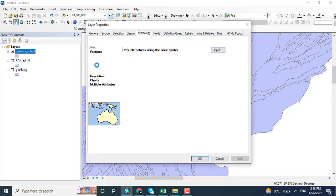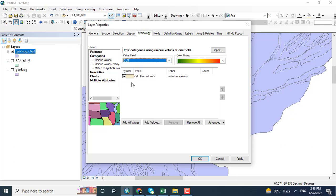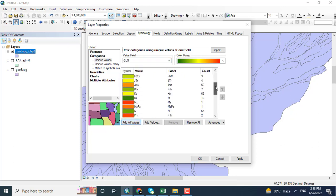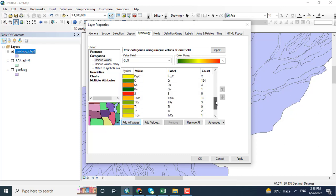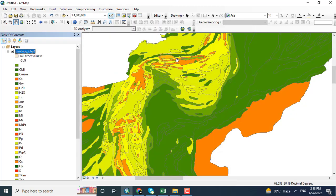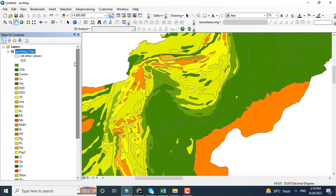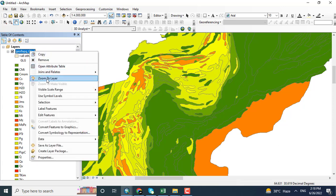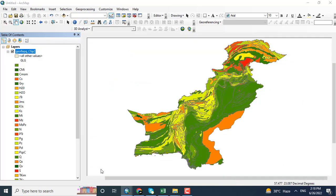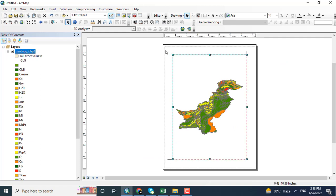Coming towards the properties and opening the symbology. Just click the geology and you can see here different colors have been appeared which show different types of rocks at this area. These are different types of geological formations you can see here.